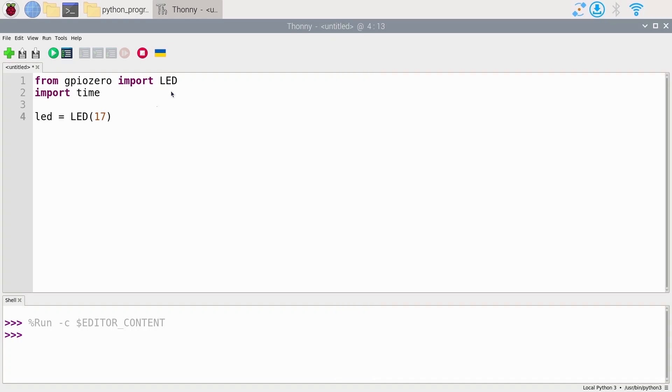Under the hood, as you've seen in the previous lesson, it will set GPIO 17 as output so we can control it. Then how to control it, how to say that we want the state to be high or to be low.